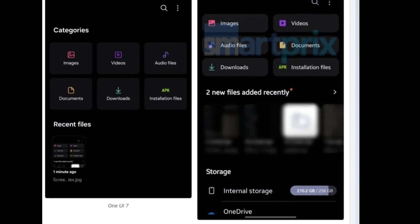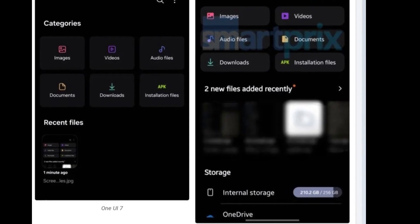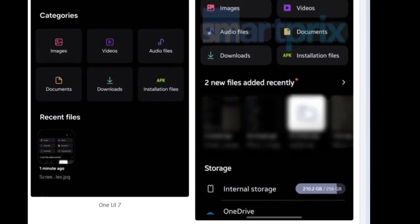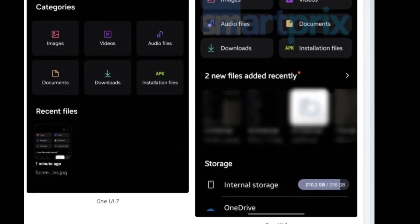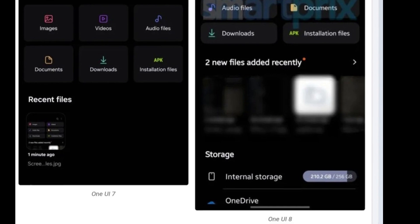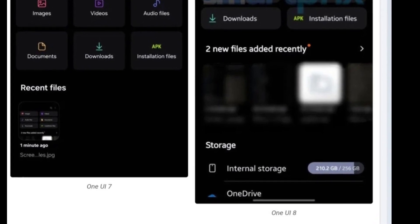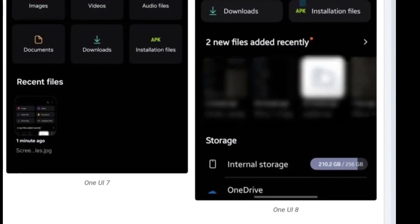Below that, you'll still find the storage section. But now it's more informative. You'll see your internal storage breakdown and your OneDrive cloud storage stats, all in one place. No more tapping through menus just to see what's taking up space.